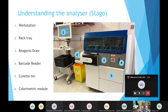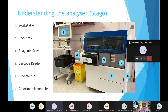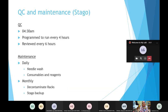On the Stago analyzer I've labeled the components so they're clear. There's the workstation at the top where you can see what's on board and check reagents; the rack tray where you load samples; the reagents drawer where you can take out or add reagents; the barcode reader which scans reagents to put them in; the cuvette bin; and the colorimetric module. This analyzer tests samples by looking at their color, so if a sample is haemolyzed it will affect results and cannot be loaded.